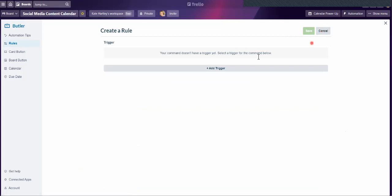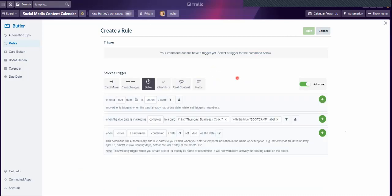We're going to create a rule. You have to establish a trigger for an action to be performed. I've got the advanced toggle on because I need to be able to specify certain parameters — without it, you can't do such an in-depth rule. You've got various triggers: you can move the card, change the card, dates, checklists, etc. I'm focusing on the date trigger because I date all my posts, so when I check my date off, it automatically moves into the holding board with all my previously posted captions.